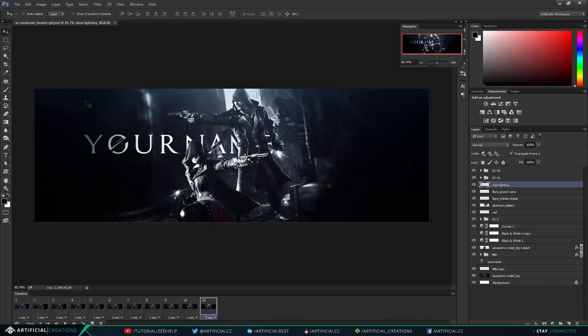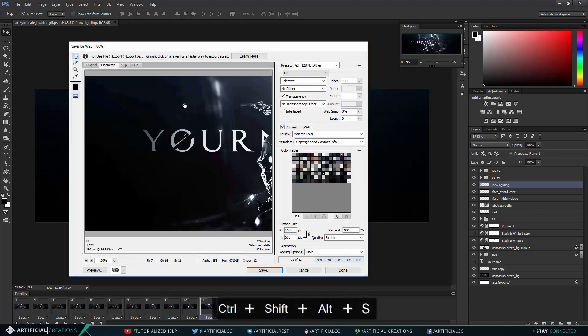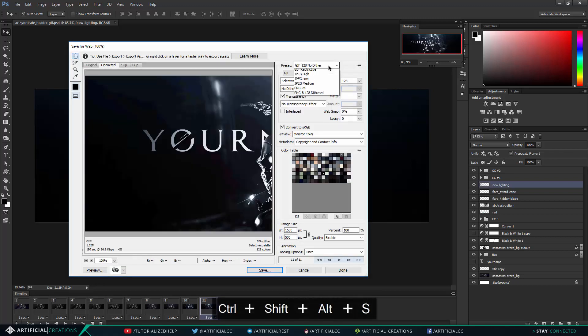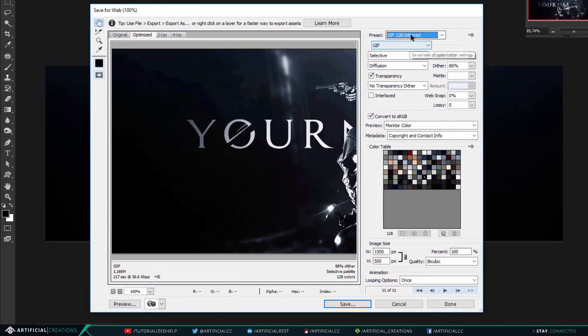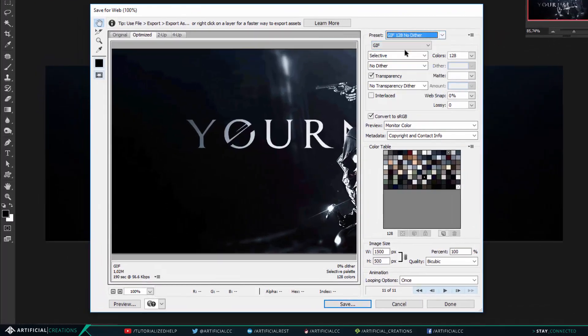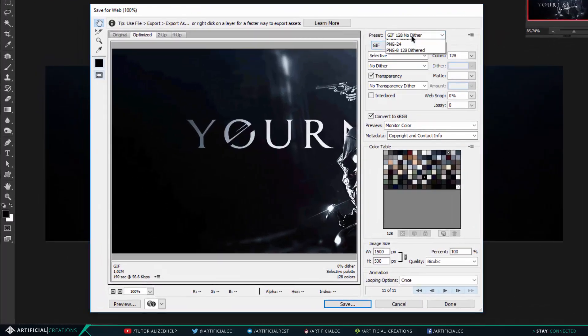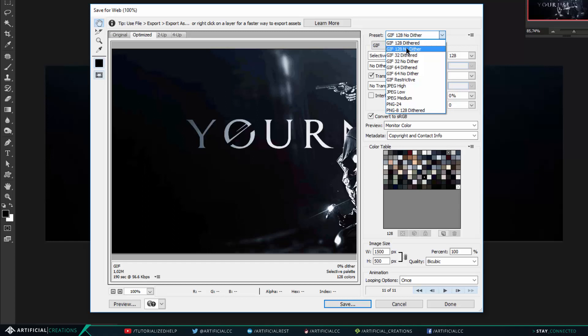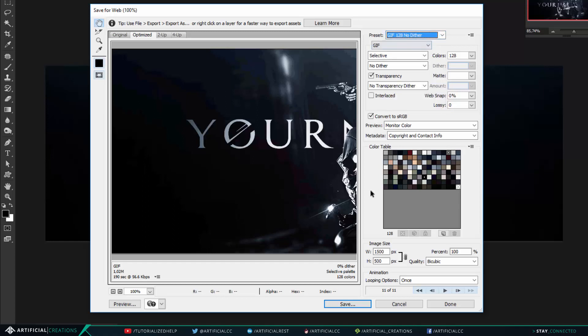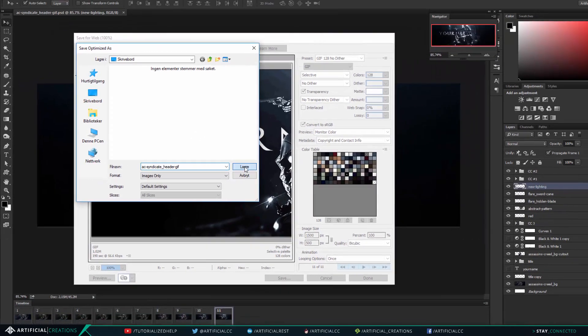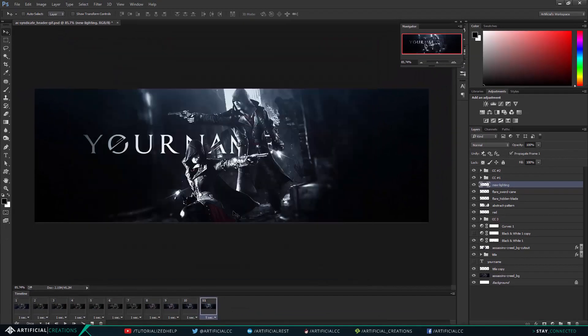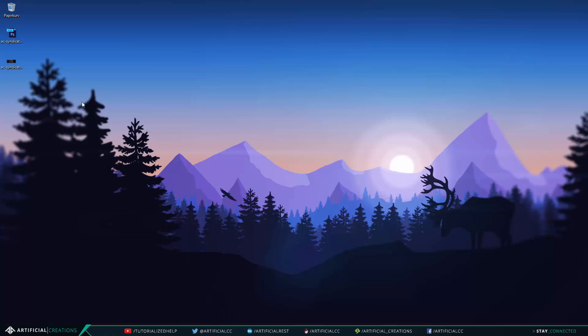To save it hold down ctrl shift alt and press s to save it for web. We can do, let's see we can do gif 128 no dither and we can save it, save and it will be saved to our desktop.